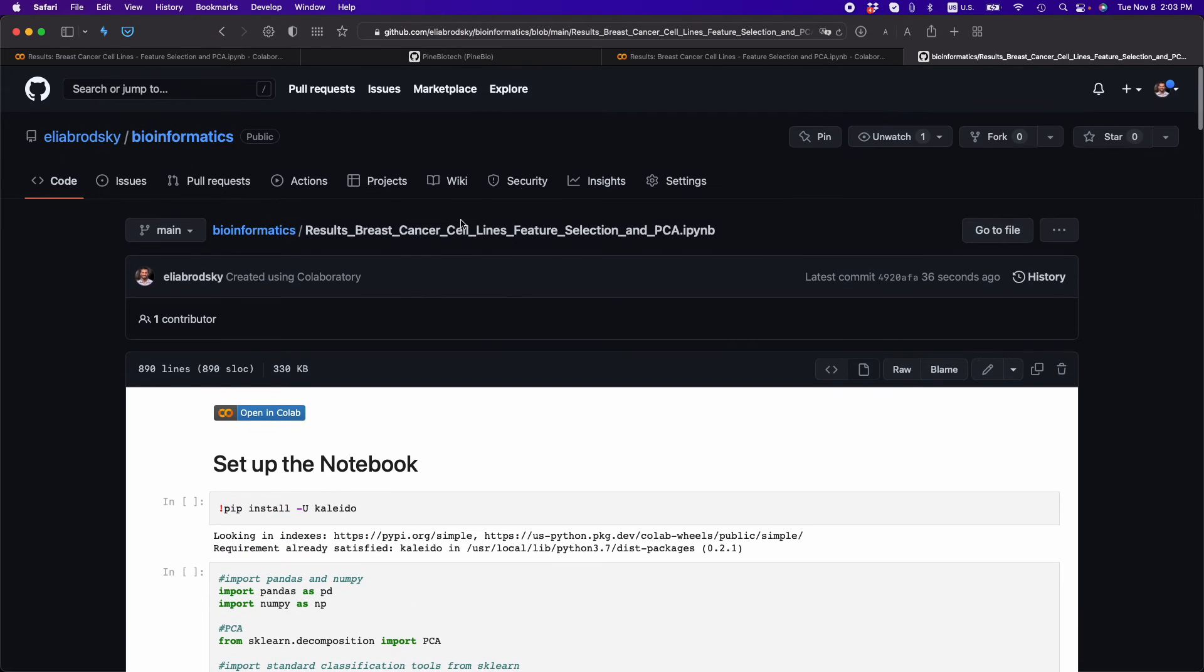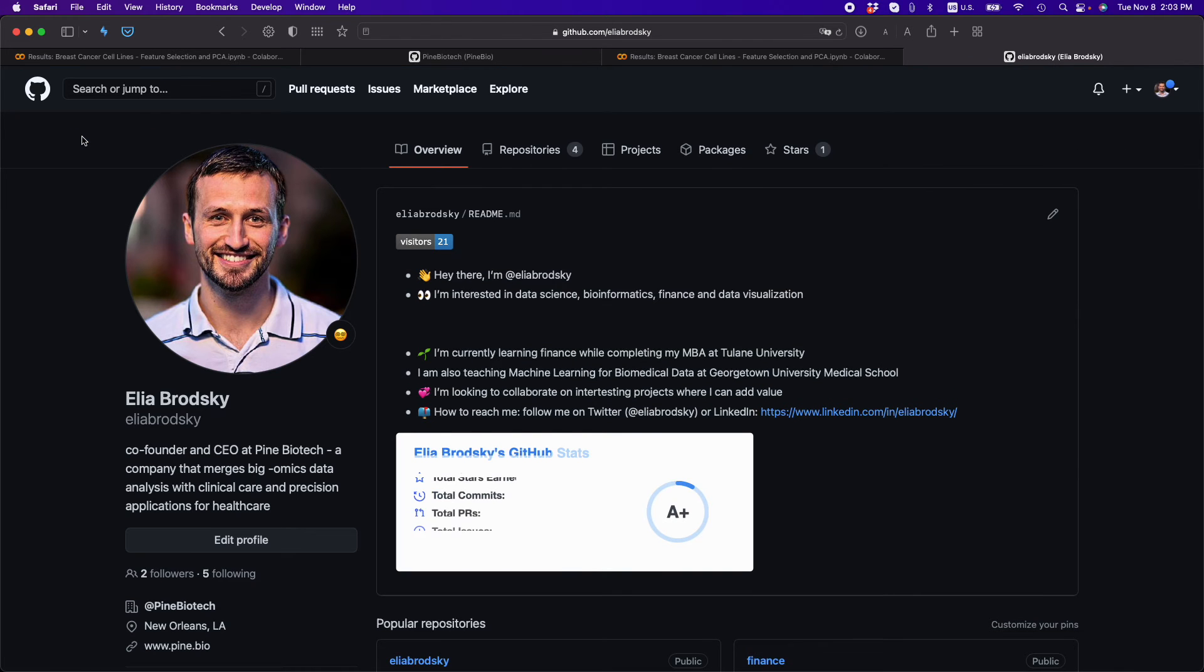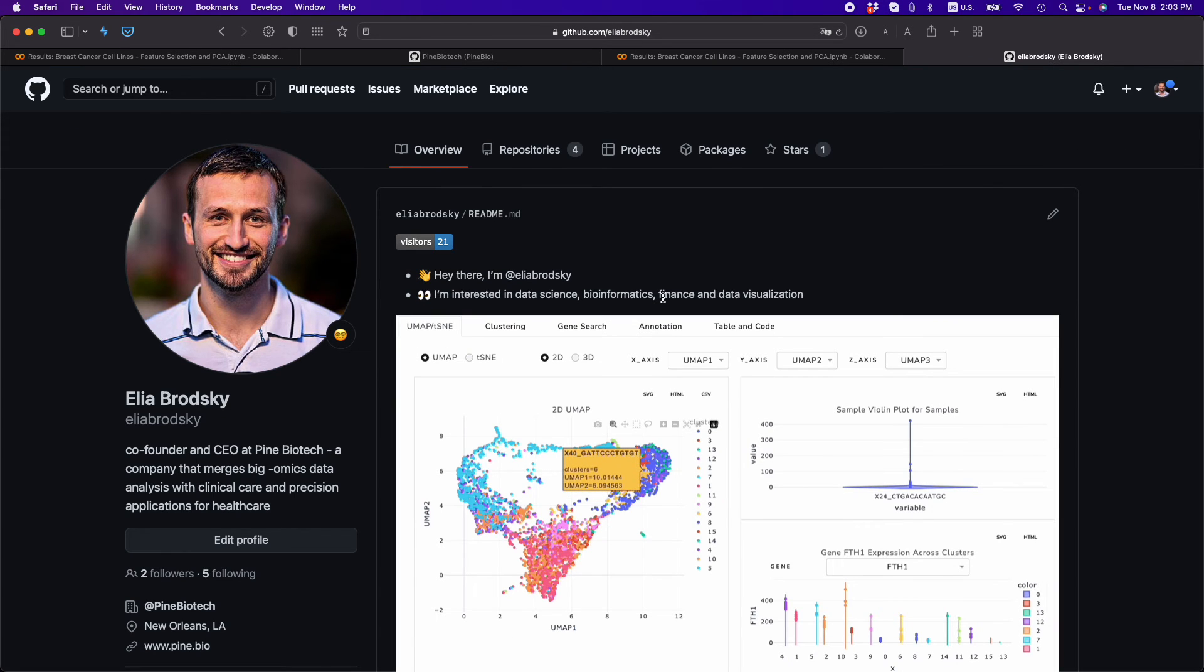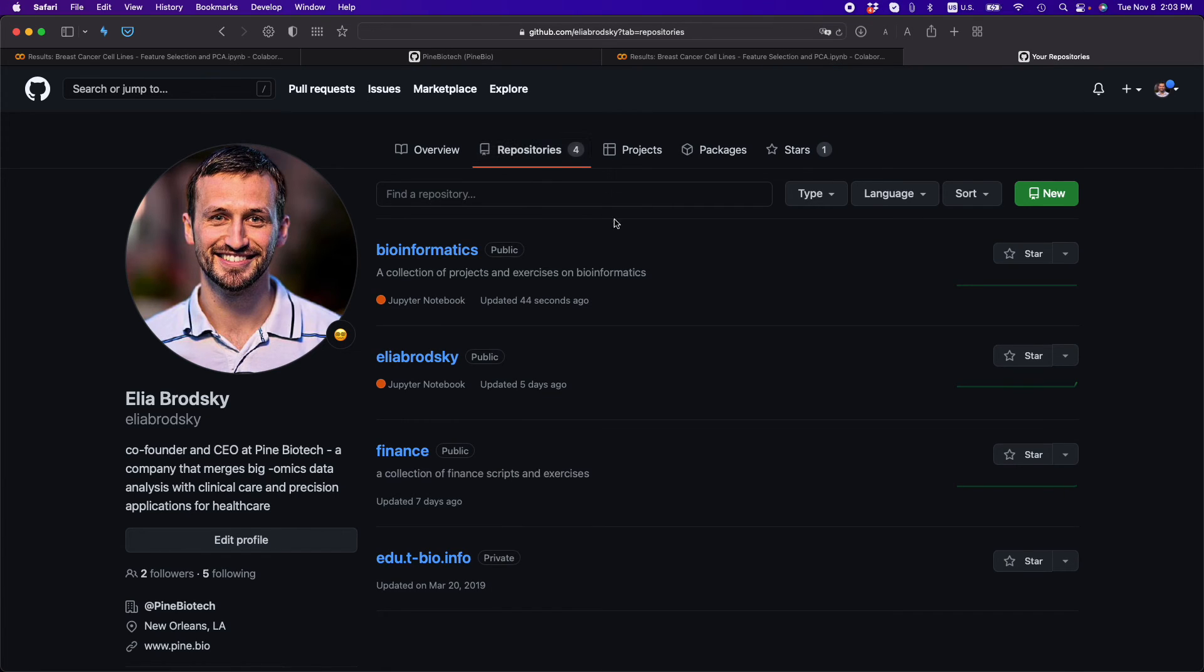Now how do I know that my repository is public? I'll go back to my profile, and here you can see repositories. And here you will see that it is public and whether you have anything inside.